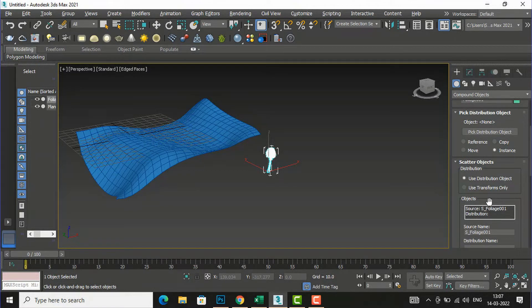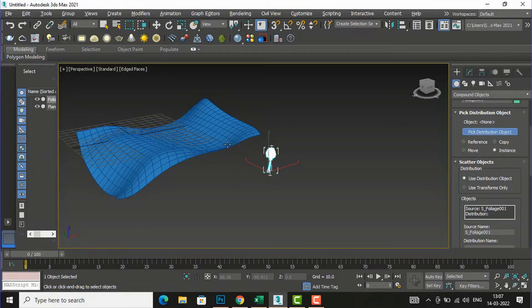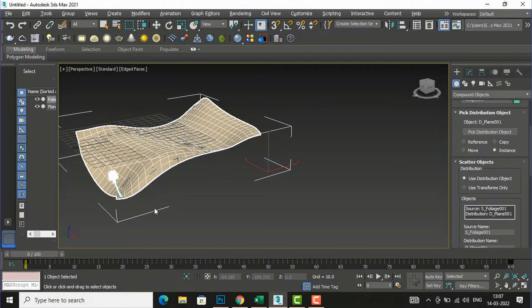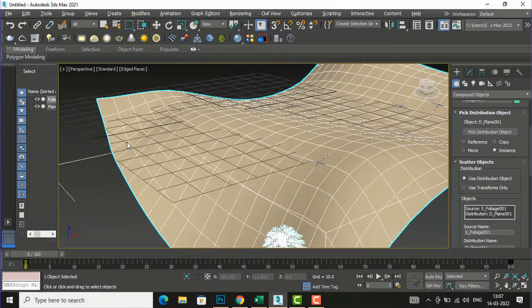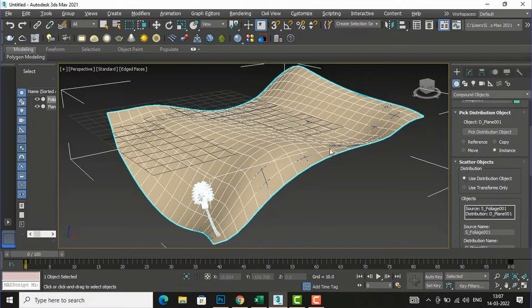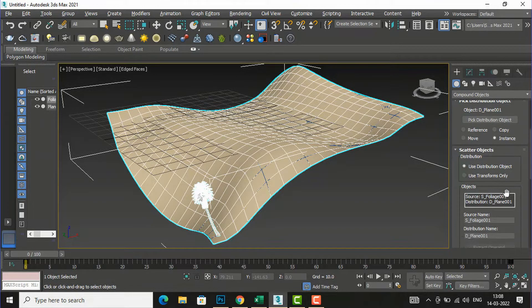Under Scatter distribution options I'm going to use 'Use Distribution Object'. Now I will select my plane — I will click 'Pick Distribution Object' and select the plane. You can see the tree is now attached to this plane, and the tree color is also merged with the plane color.